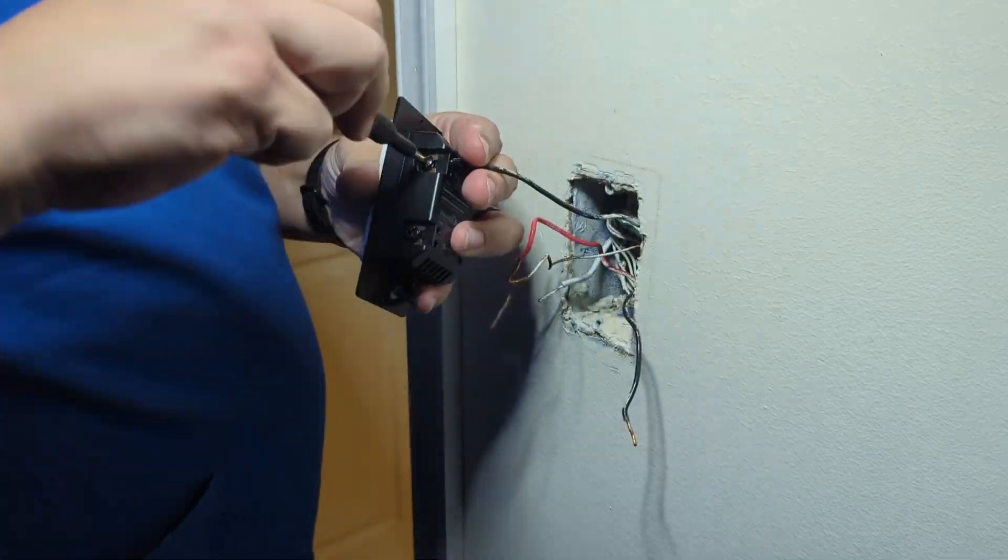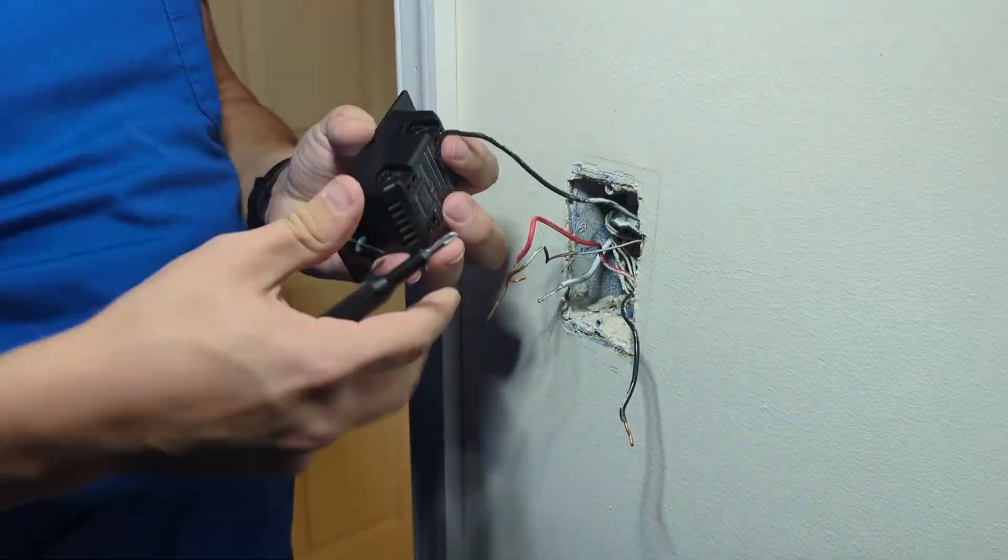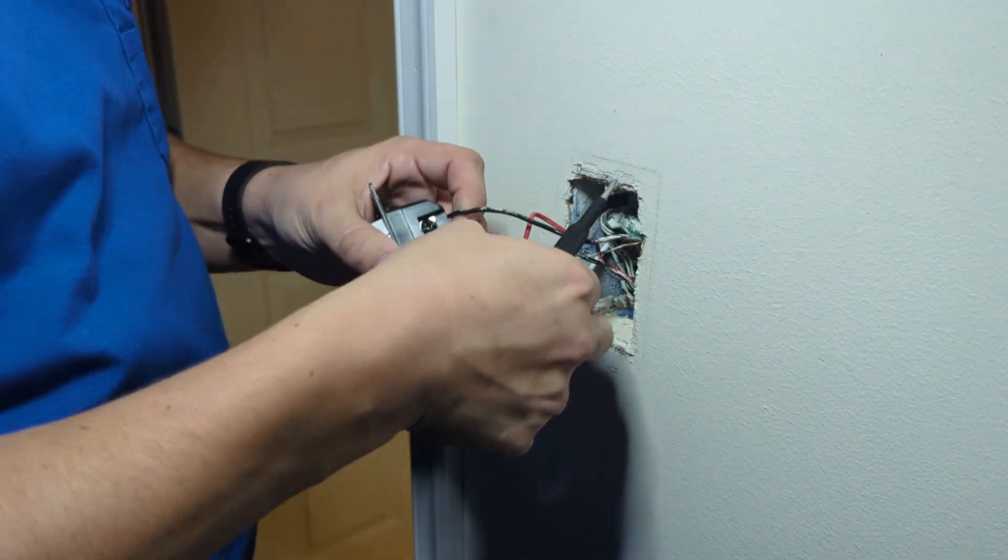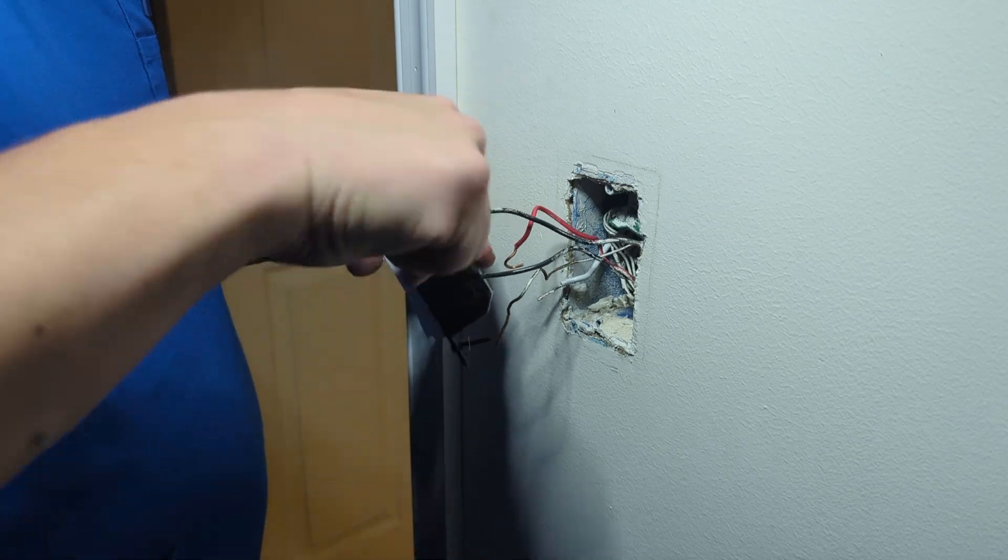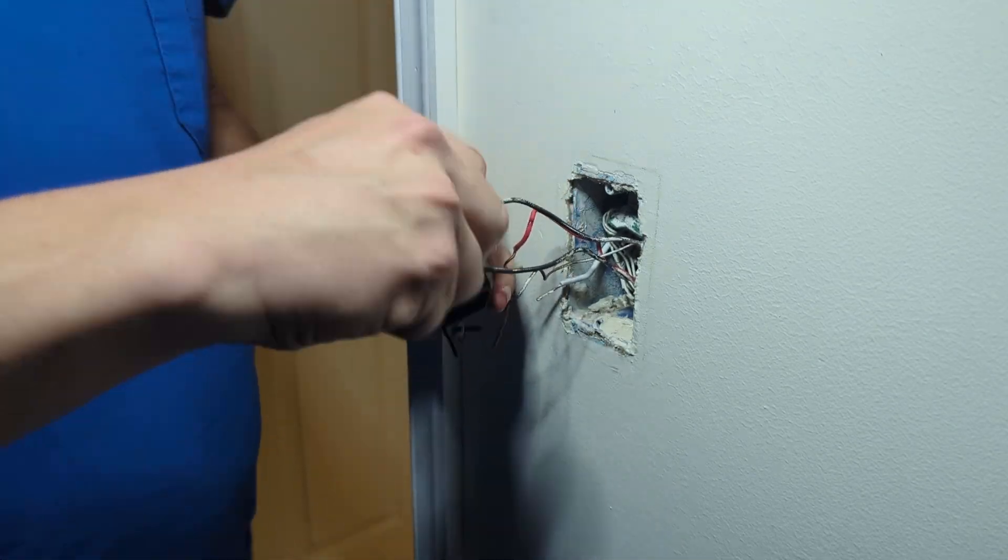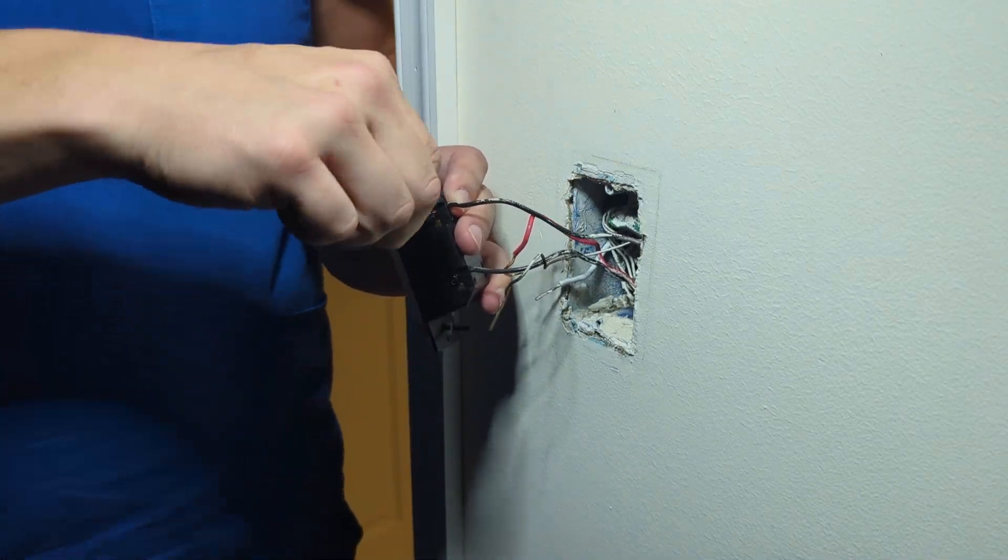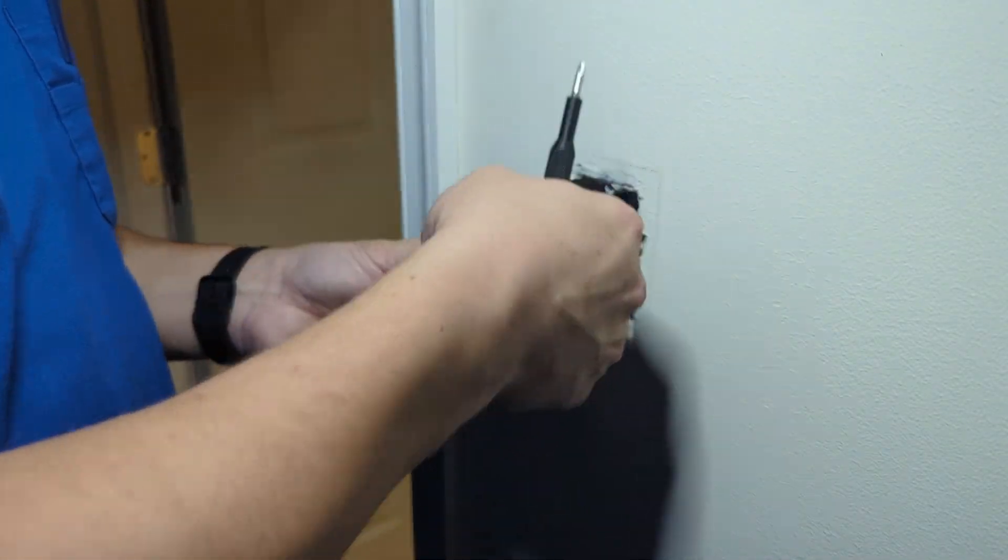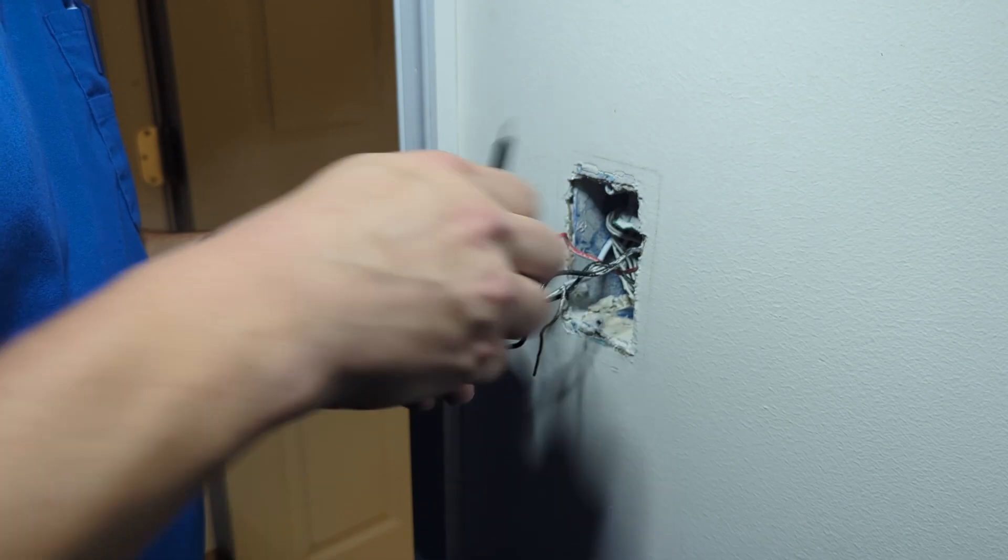From here, we just need to get all of those wires connected to the appropriate terminals on the new switch, and we should be all wired up shortly.